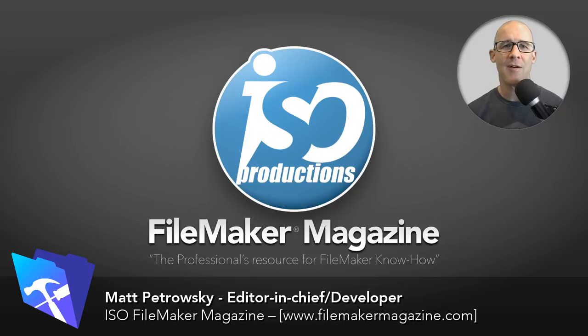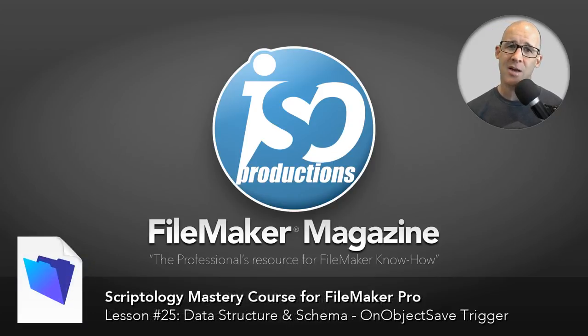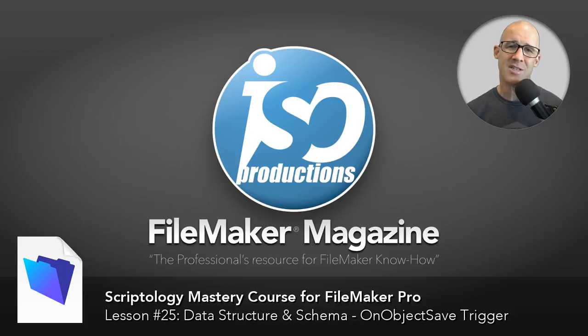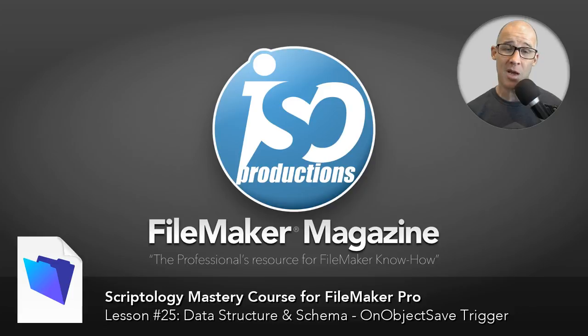I'm the editor over at FileMakerMagazine.com and in this video we're going to take a look at the on object save trigger. Not necessarily data structure, but definitely fits into our database. So hang with me and we'll be on my desktop in just a few.